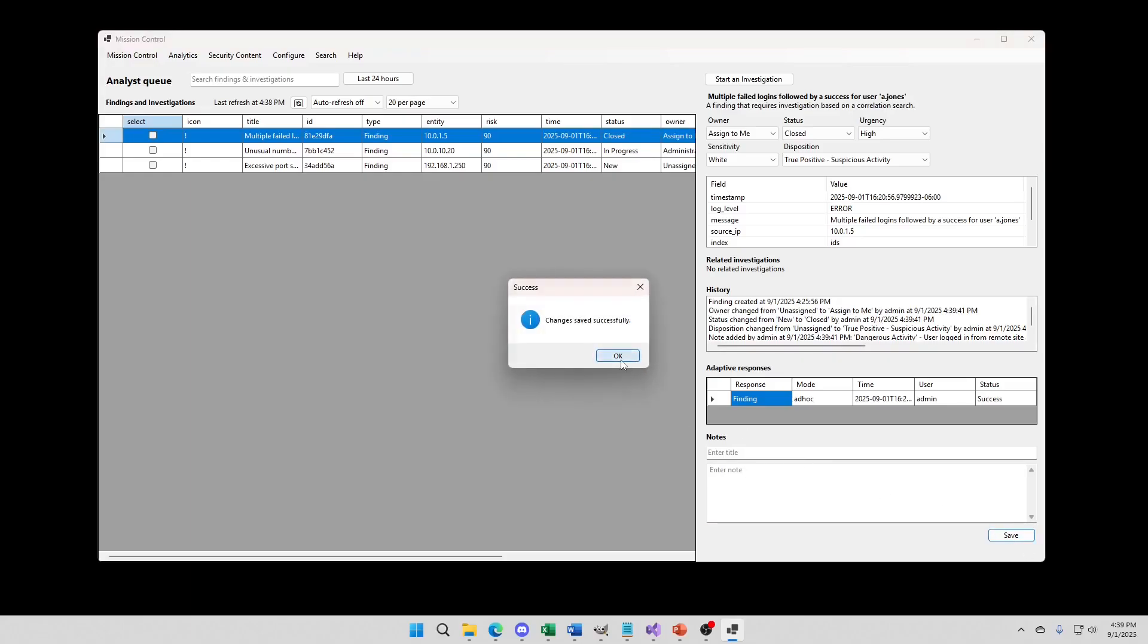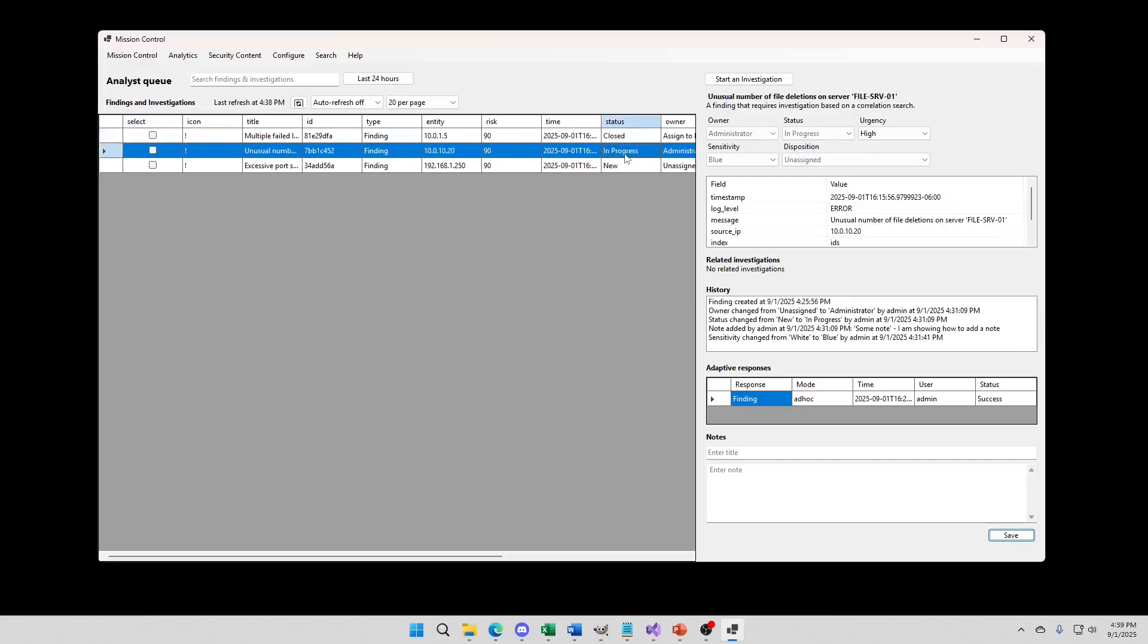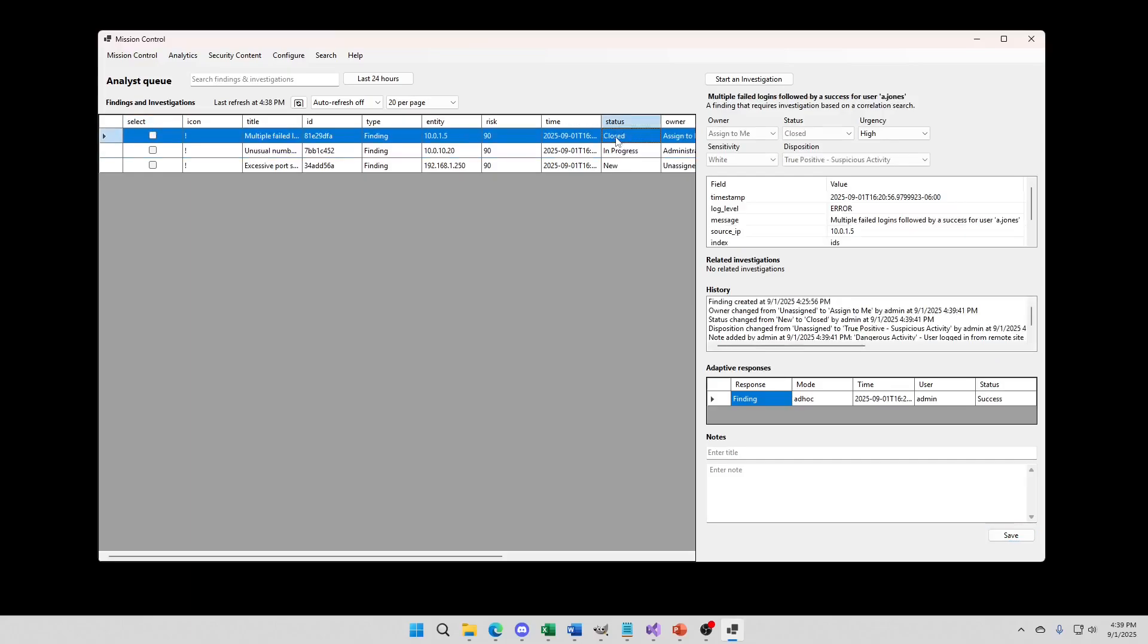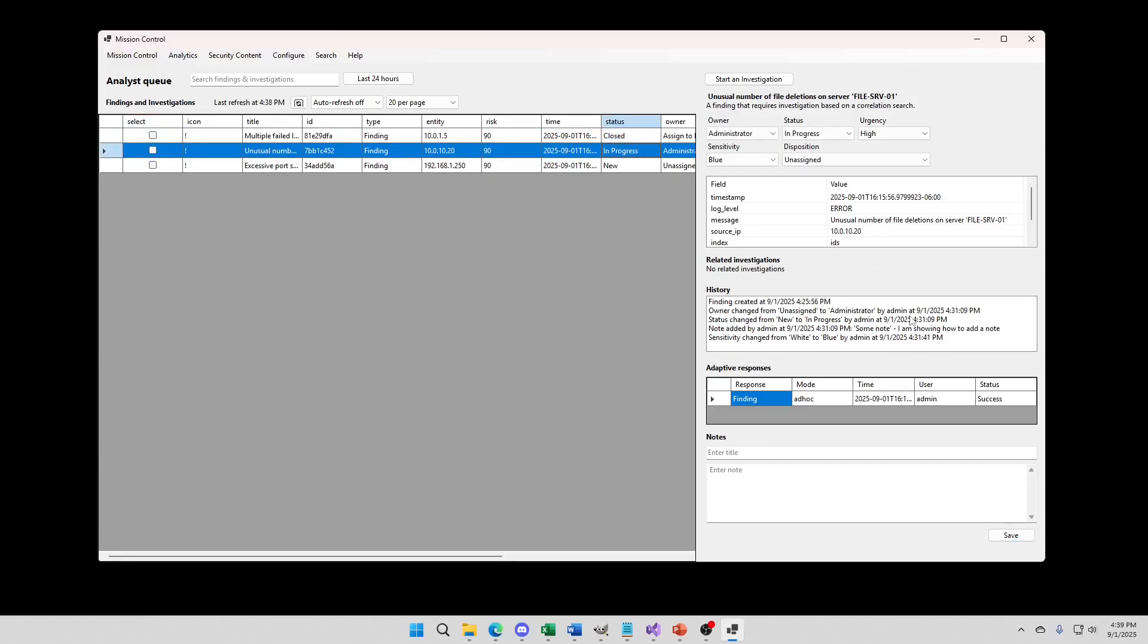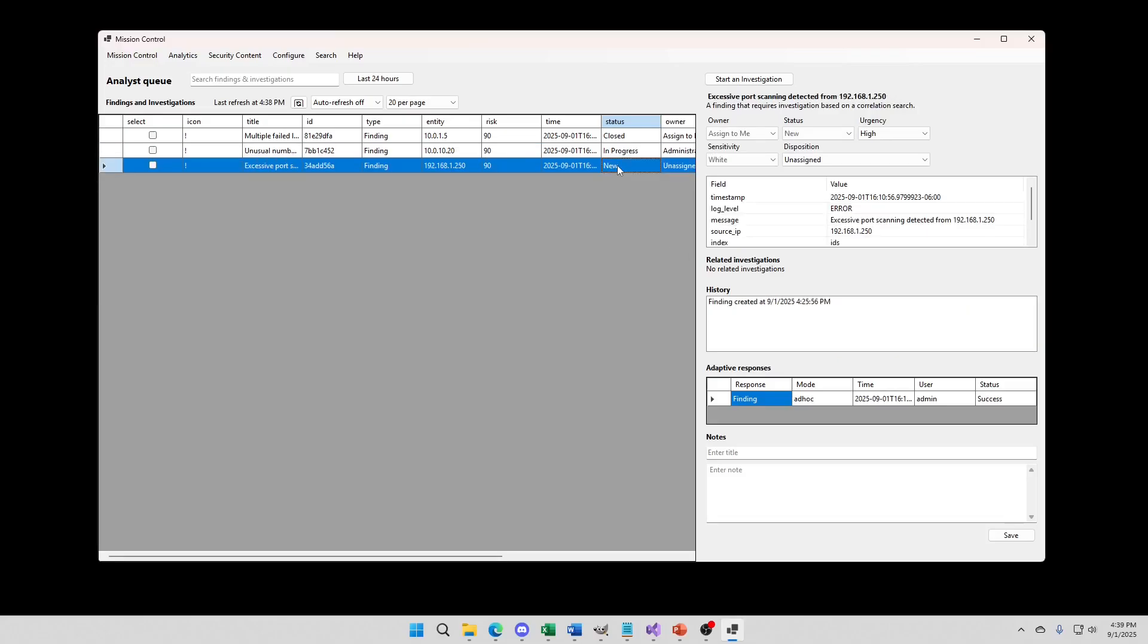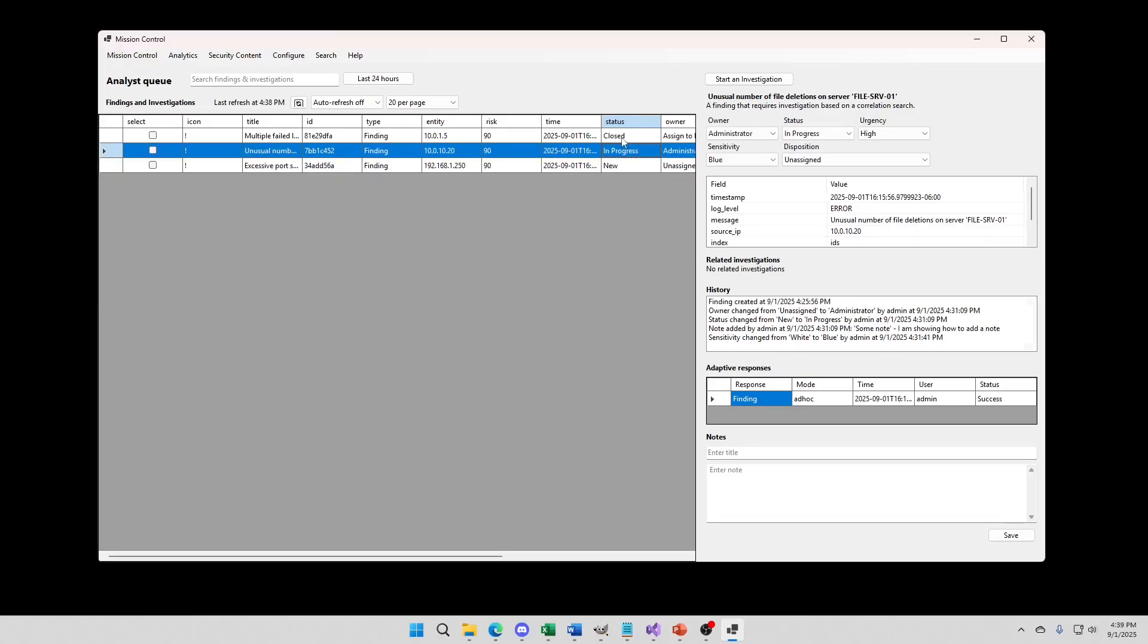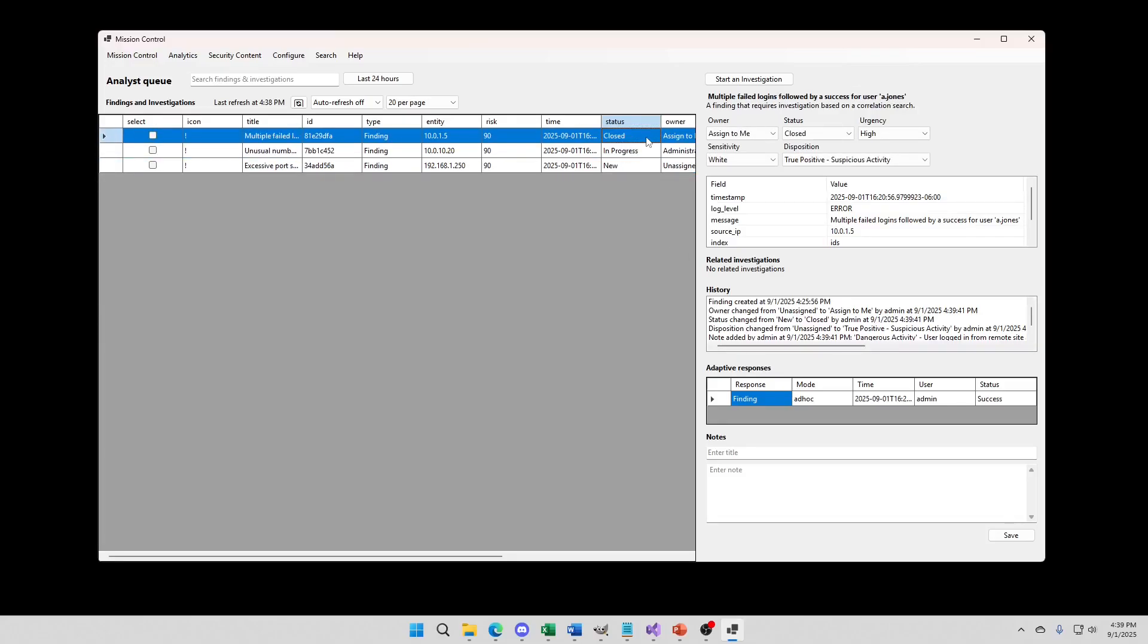And there we go. We can see the tickets closed. And get our, there's our previous information on this one. And anyway, so that is our mission control. In a nutshell, this is an emulator.